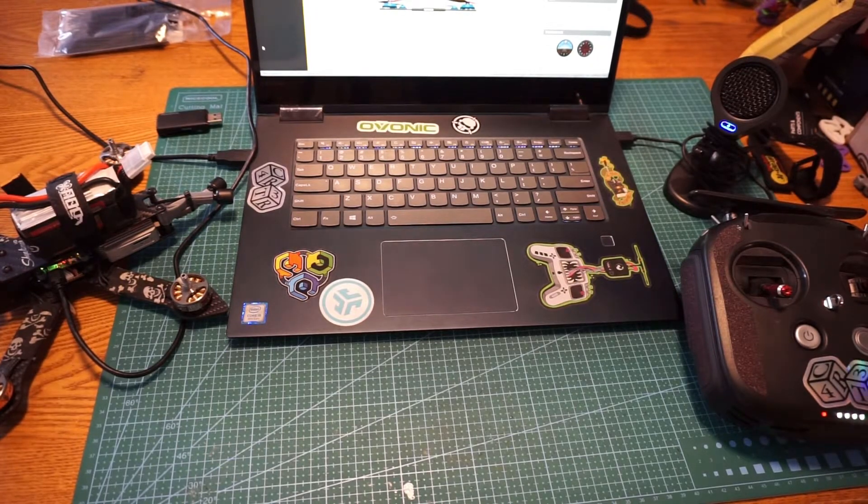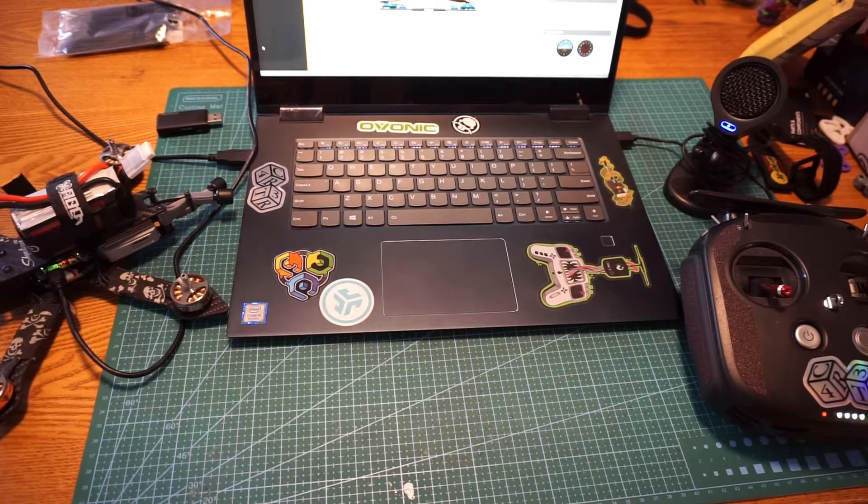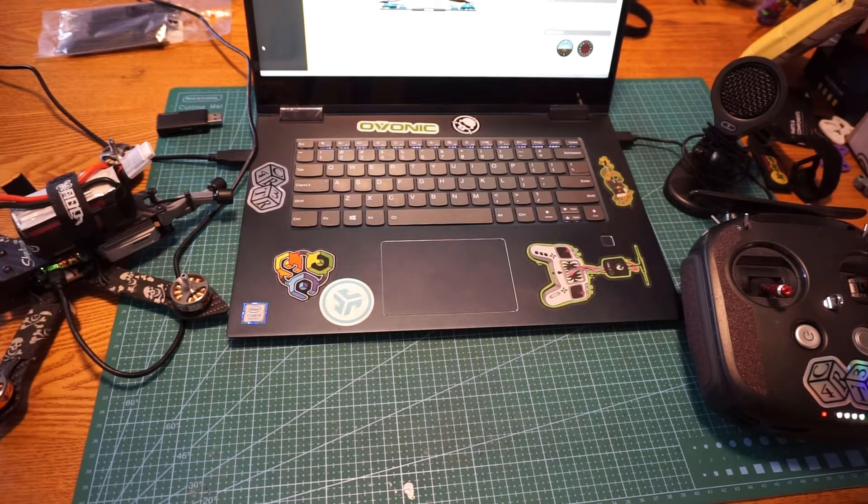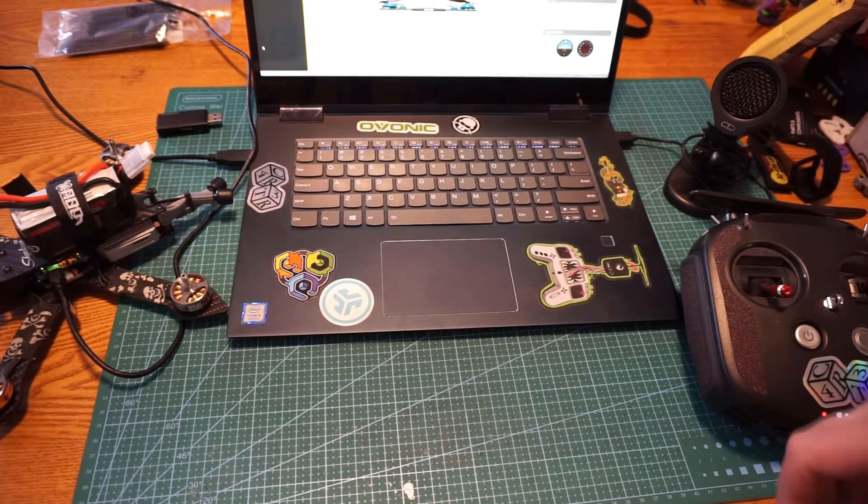Hey everybody, welcome back to Thumb FPV. Today we are going to go over how to calibrate your ESCs in Betaflight.